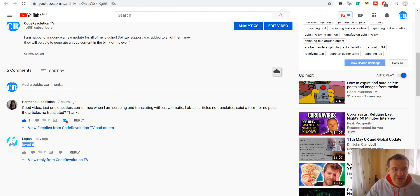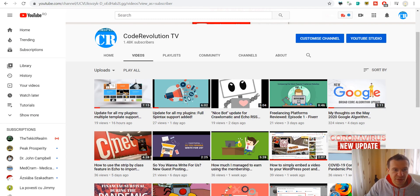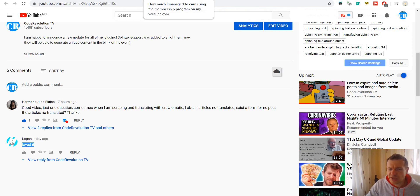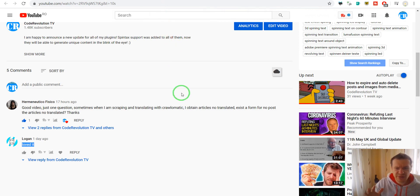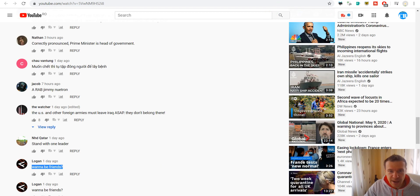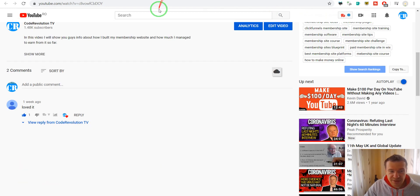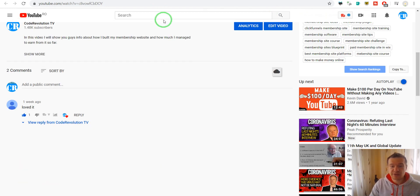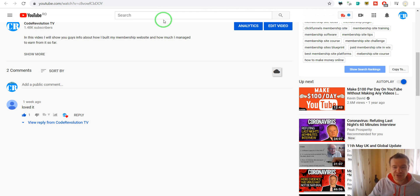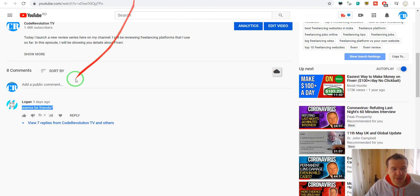It makes also 'loved it' and 'awesome video you should have more subscribers' or something similar. So let me explain what is the logic behind this. The logic is the following: if we go to the channel, if we click on the Logan channel...